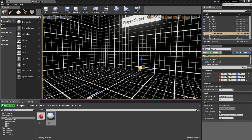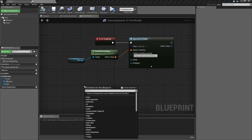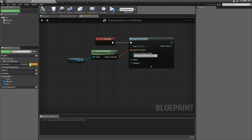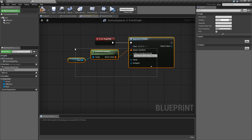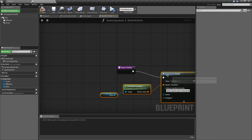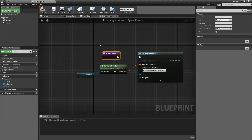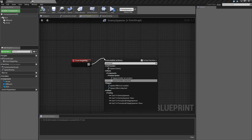We need to make sure our movement is working properly. In the event graph we have our movement set to Begin Play, but we probably don't want it there. Let's make a new function called Spawn Enemy and move everything into it so it's all by itself and doesn't clutter up Begin Play. We'll call Spawn Enemy from Begin Play just to test it, and when we run it we're still good to go.